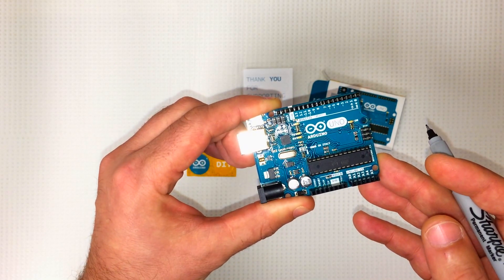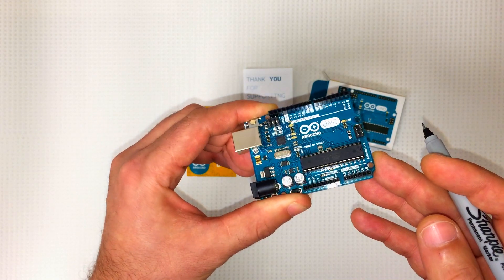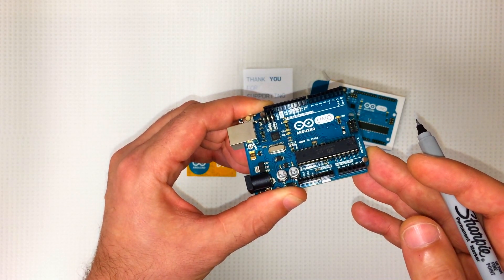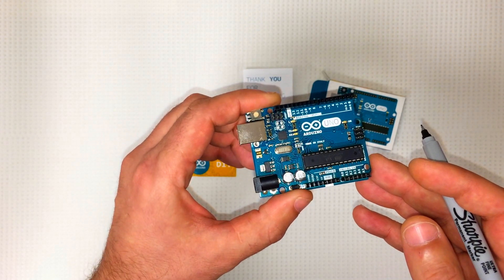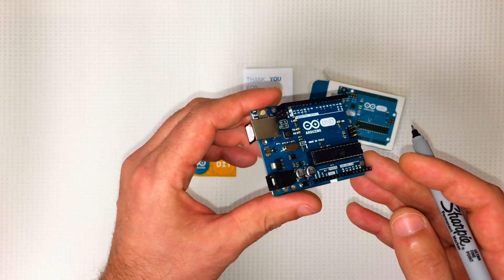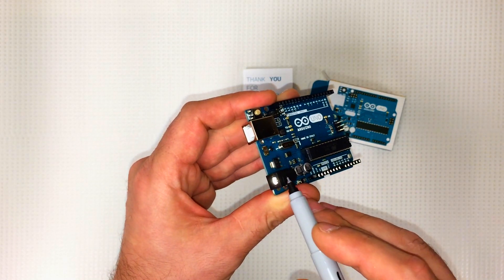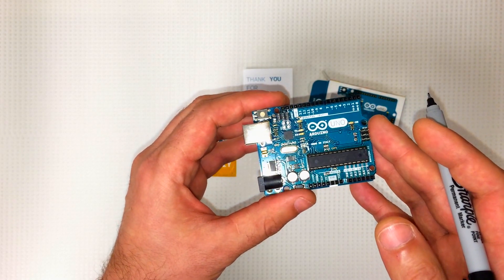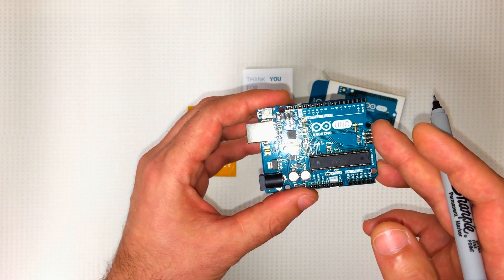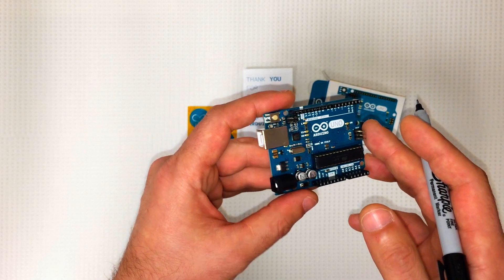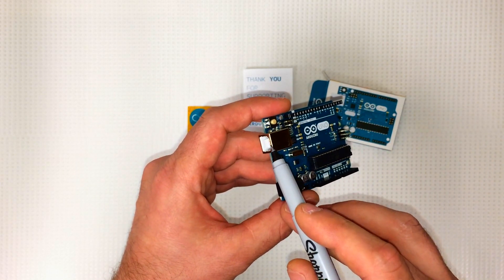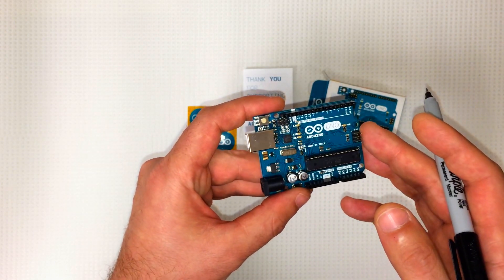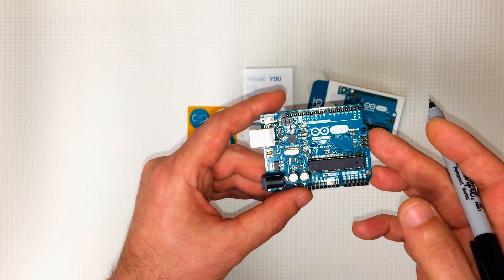We've got the power supply right here. You can supply 7 to 12 volts. And here's the USB connector, that's for connecting to your computer. You can upload sketches to the microcontroller.